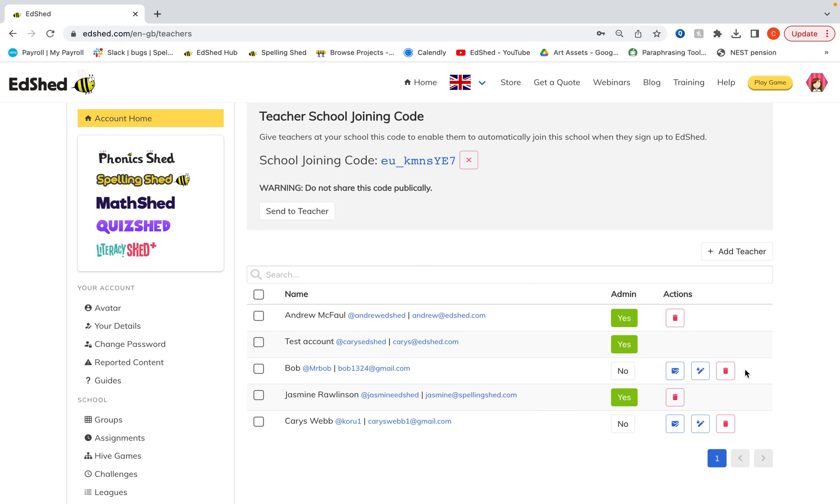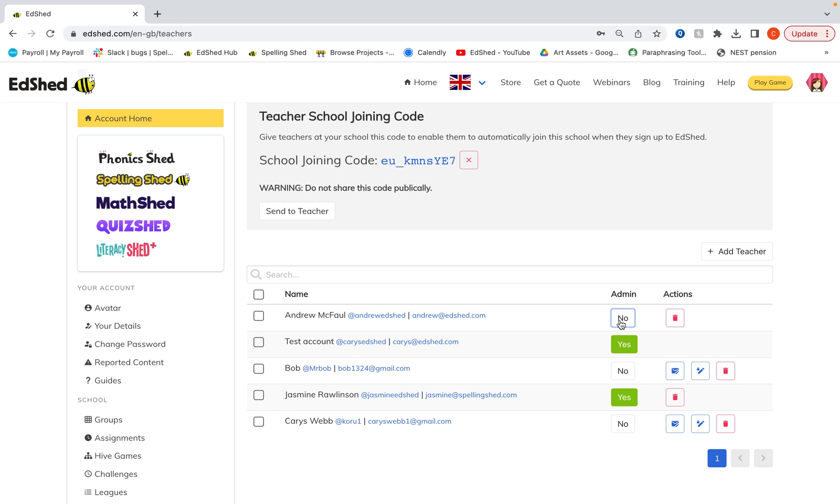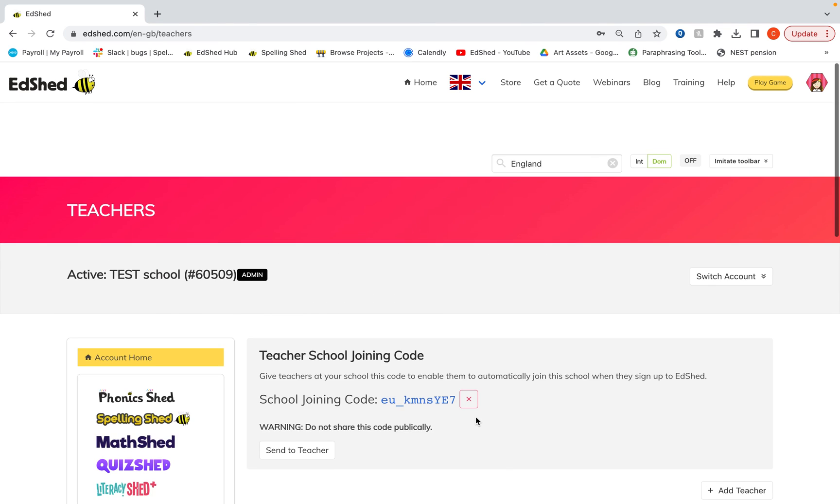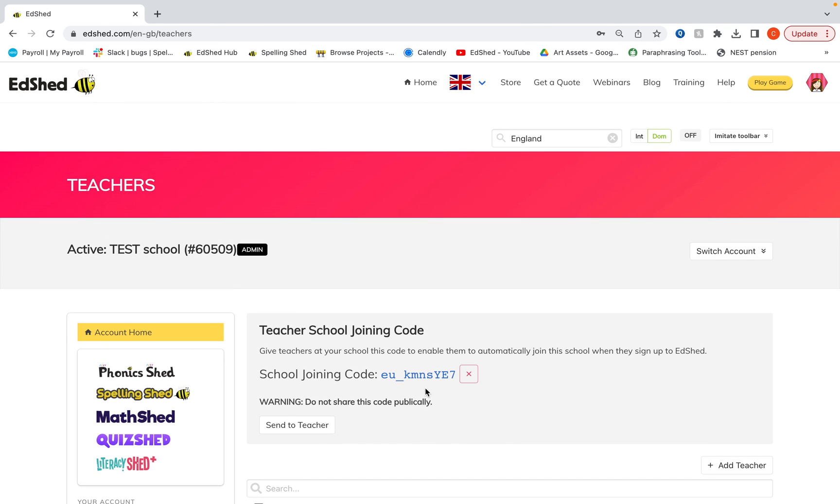You can do that by clicking the bin icon. What you would need to do for admins is to unadmin them first and then you'll be able to delete them. I hope this was helpful. Thank you.